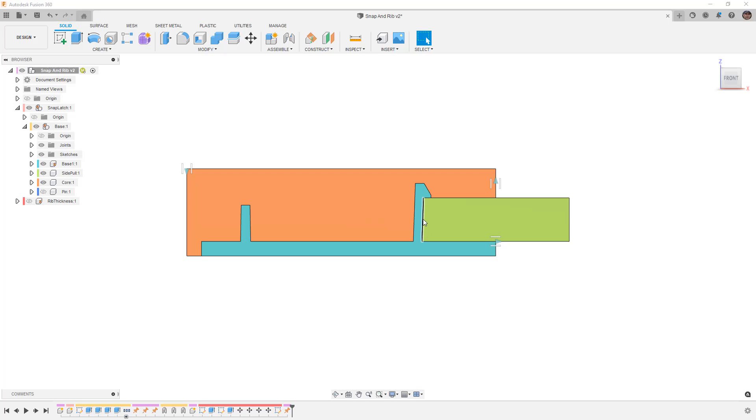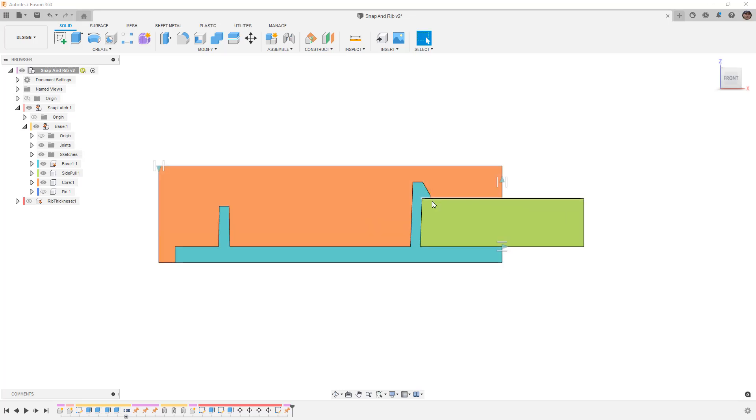The first thing to consider when we're talking about snap latches is it produces an interesting situation where we have to be extra careful with draft angles, their direction, and also the thickness of our part.